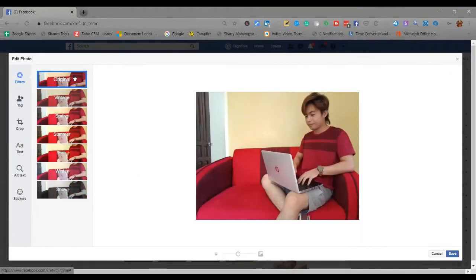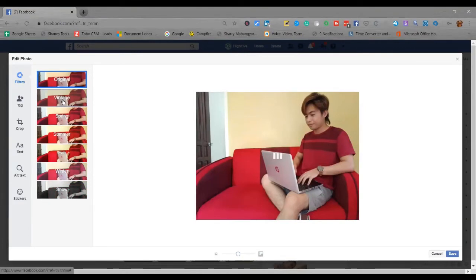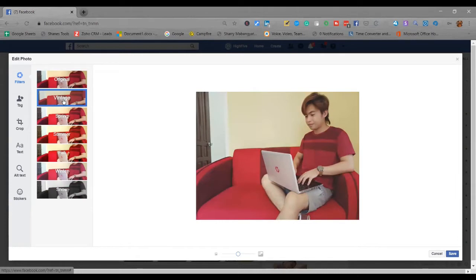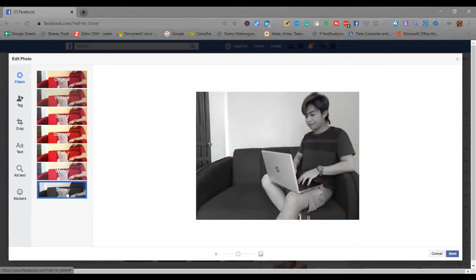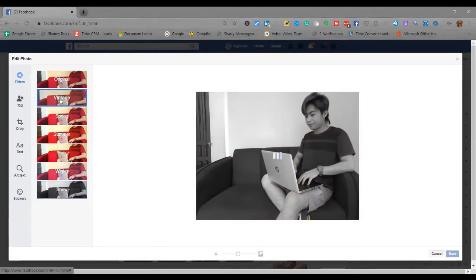Inside, guys, you can filter your photo into vintage, summer, fall, and snow. The snow is like black and white. So for example, I want vintage.